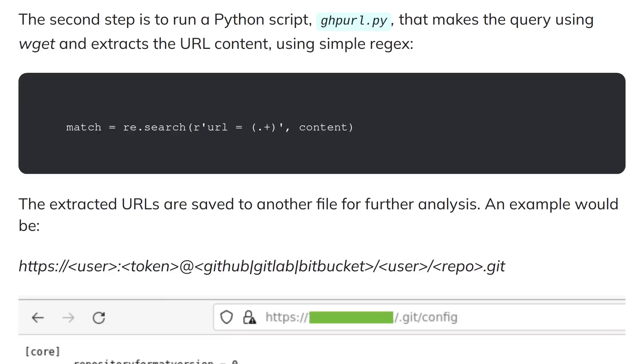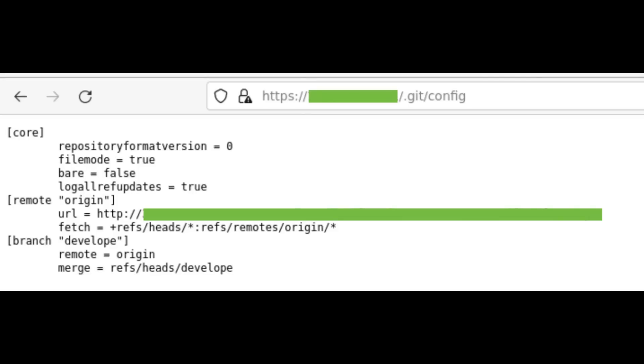And if it is accessible then a second script called ghpurl.py is run which uses wget to extract the content from that git config folder on that website and then uses a regex to extract the url line from the page that contains a username, an authentication token, and what type of credential it is.